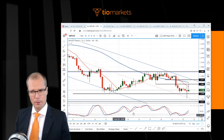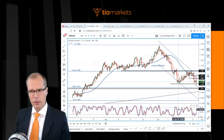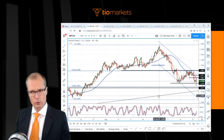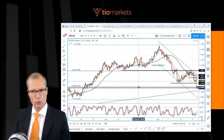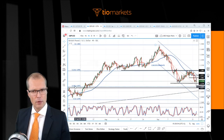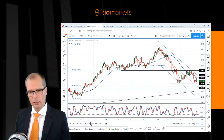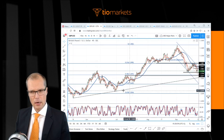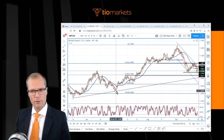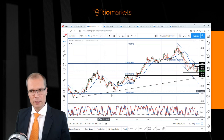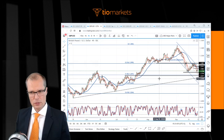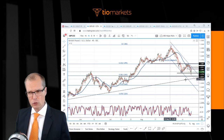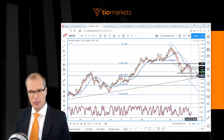If we look at the bigger picture, we have the market trading fairly close to an important support. It's the 38.2 Fibonacci level here, and if we take a longer-term view, we have these lows connected, which gives us a trend line extension here.